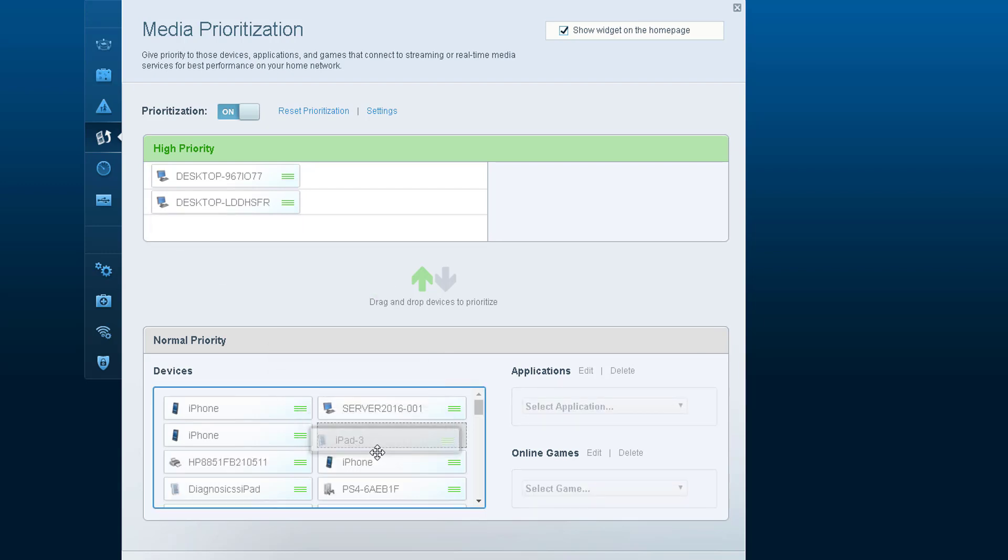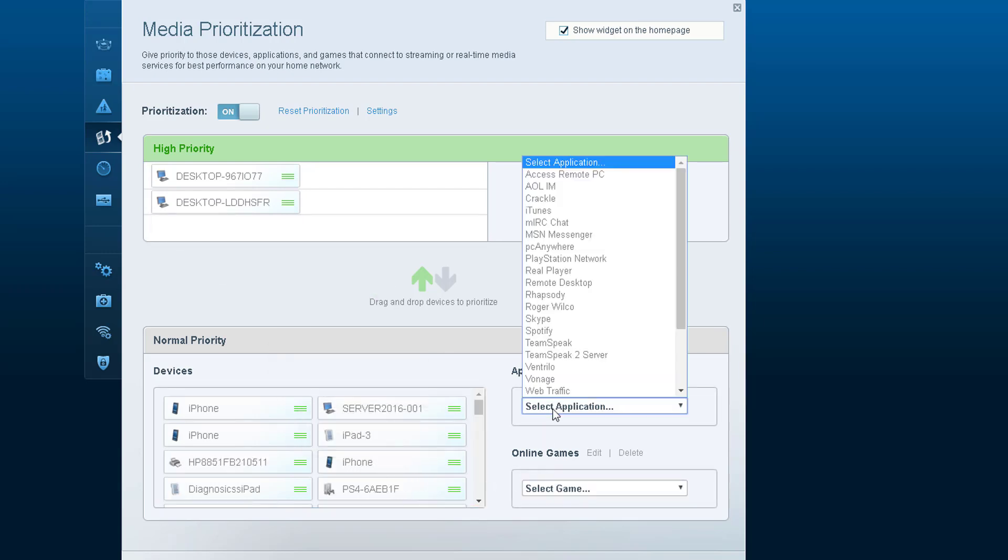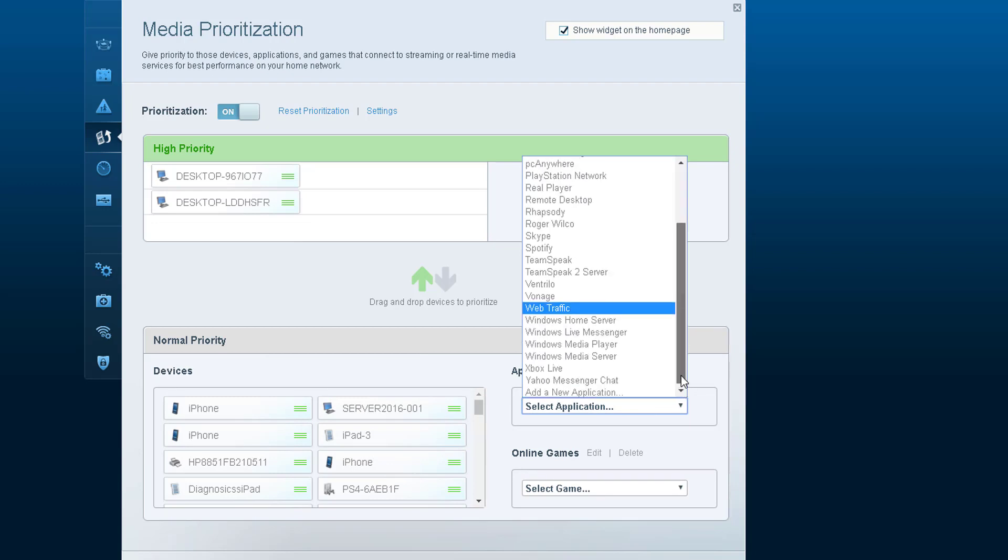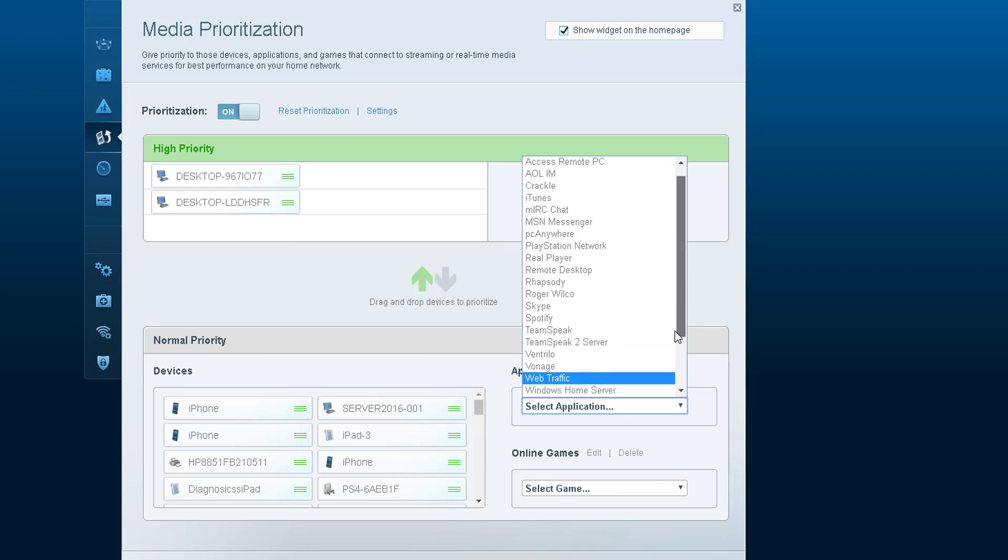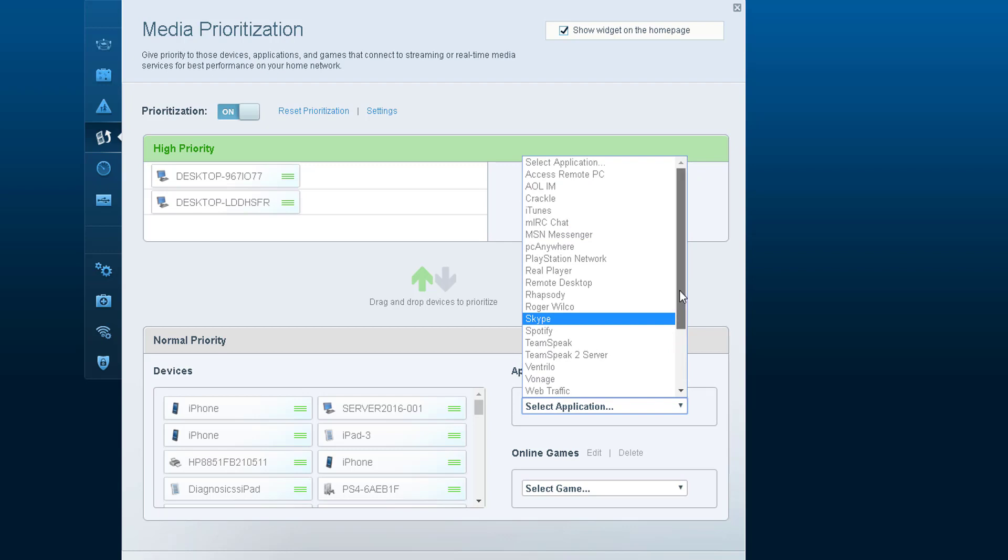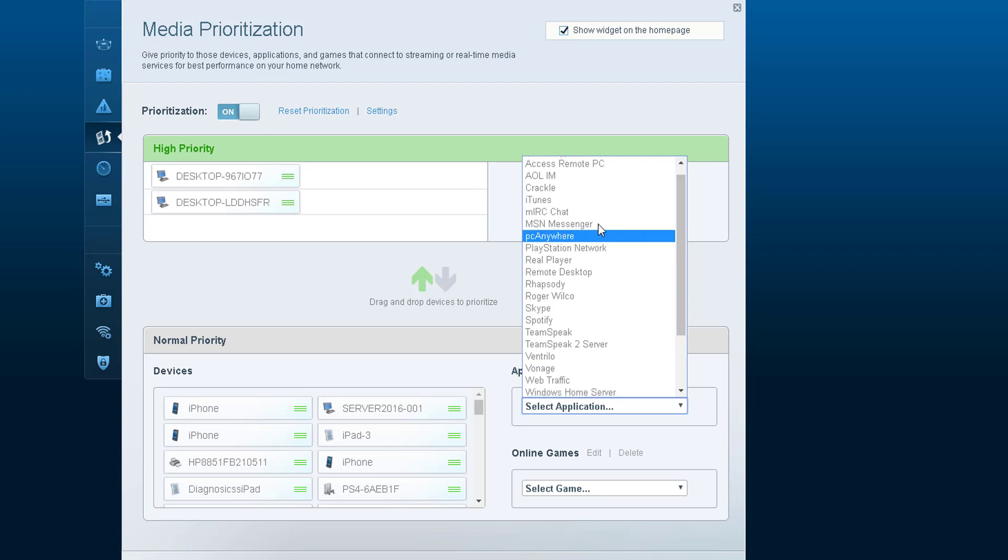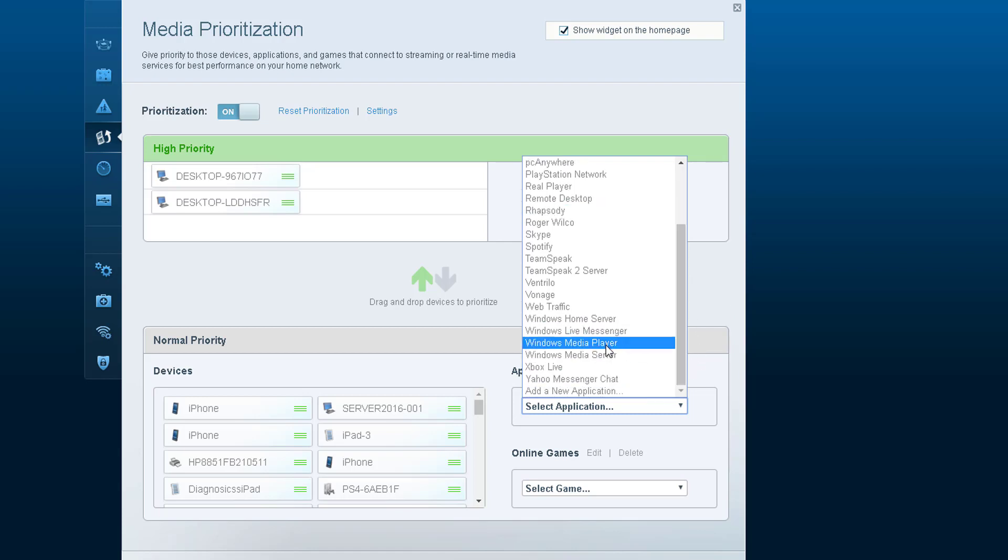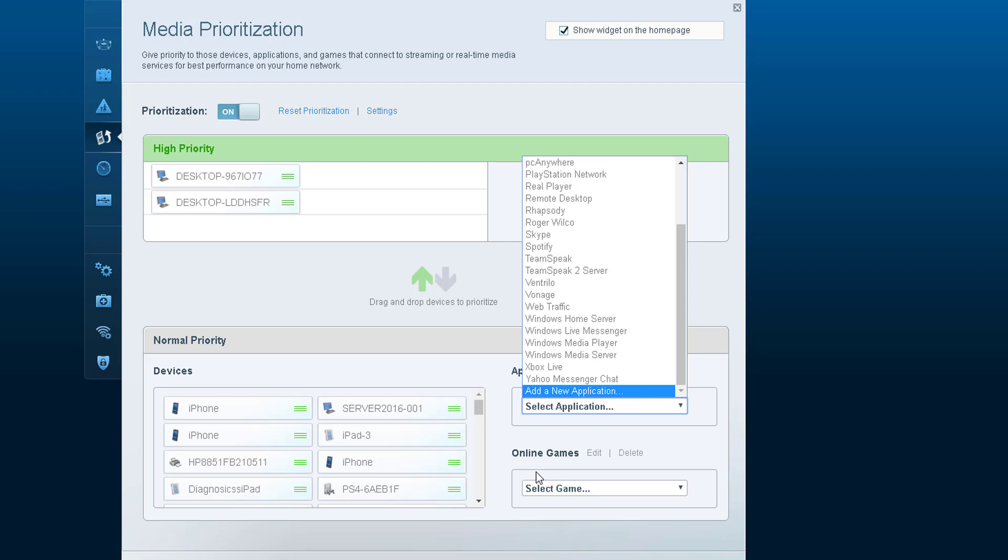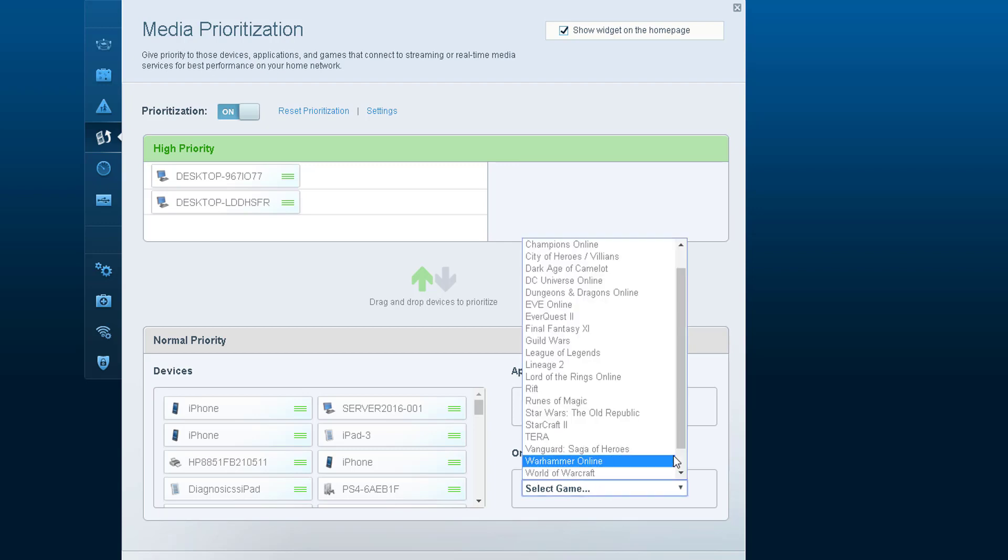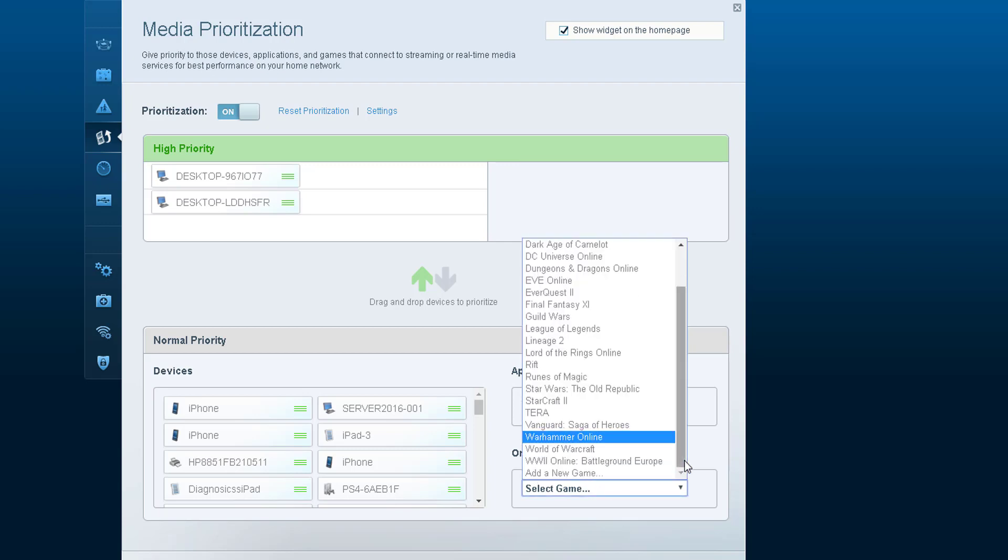Also, you can do applications. Just say if you want to give iTunes, Windows Media Player, or online games priority. I want to choose online games here.